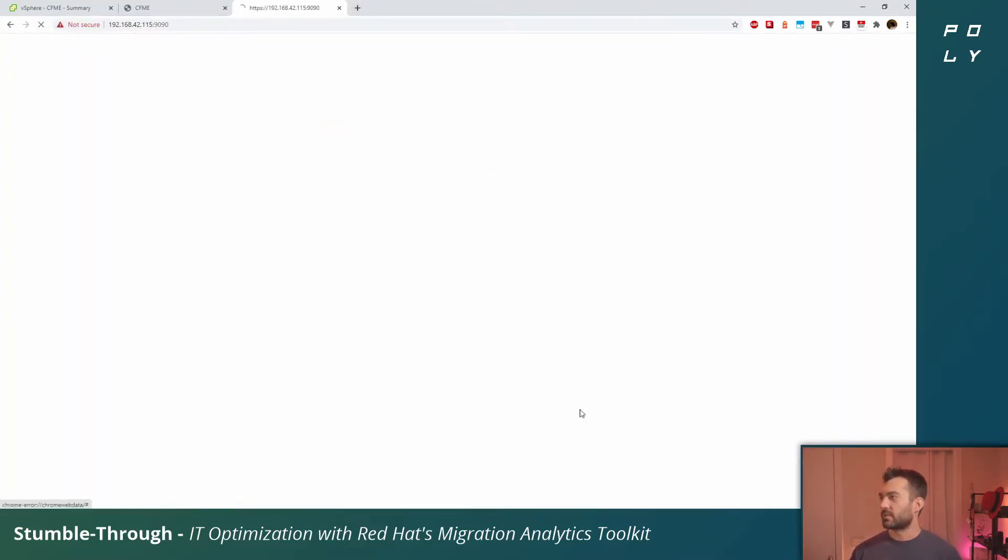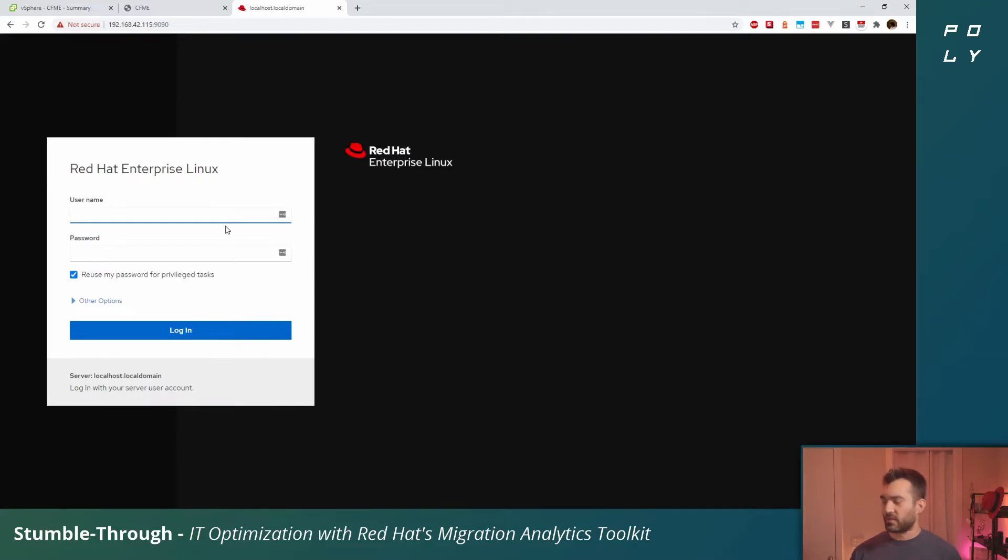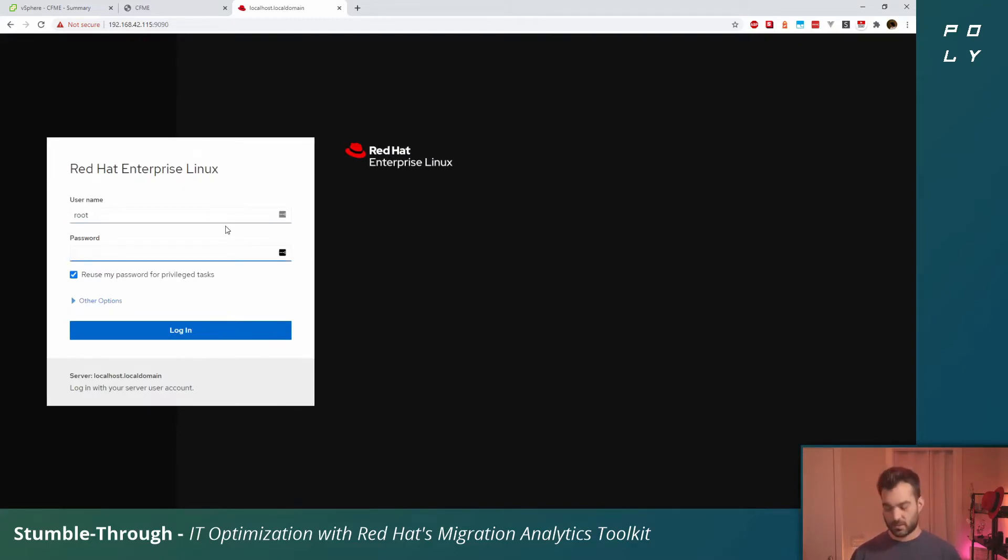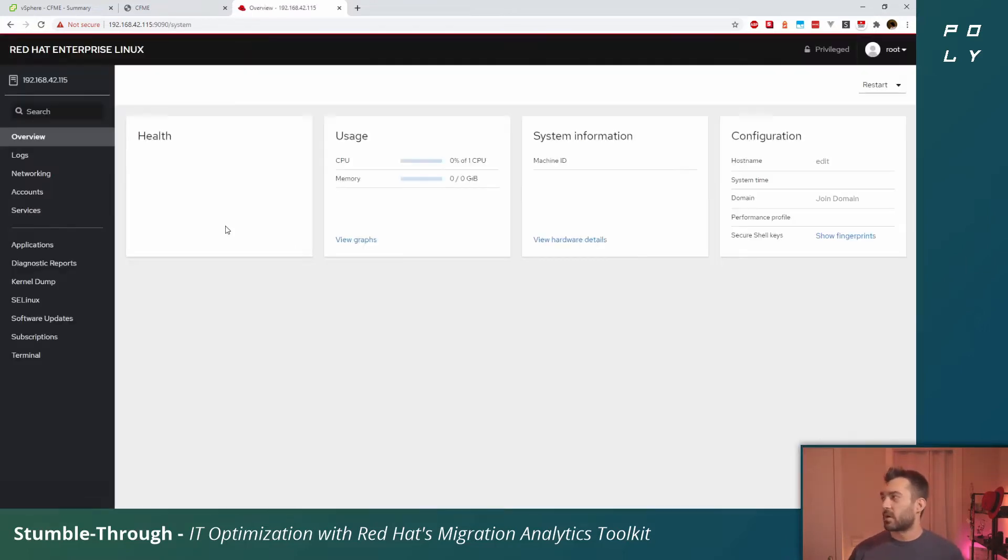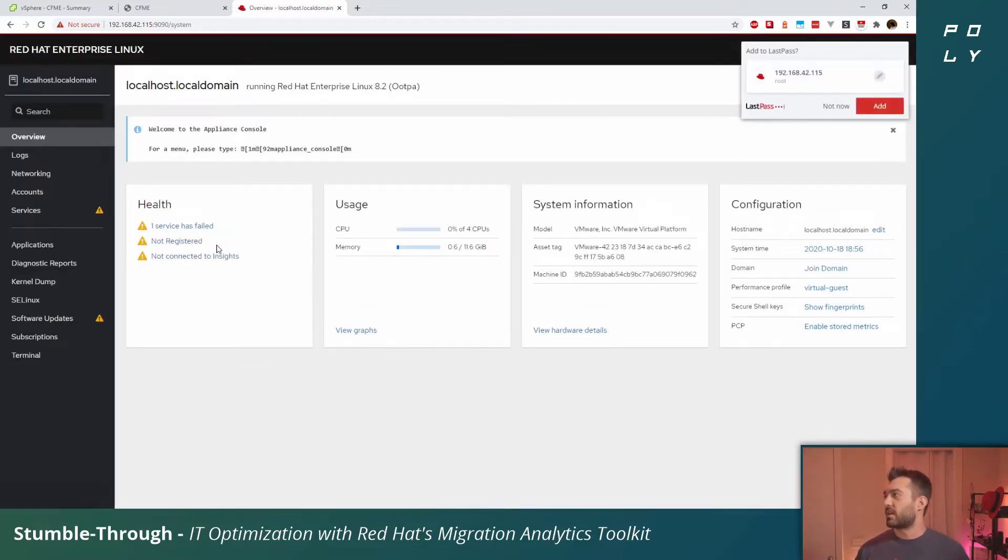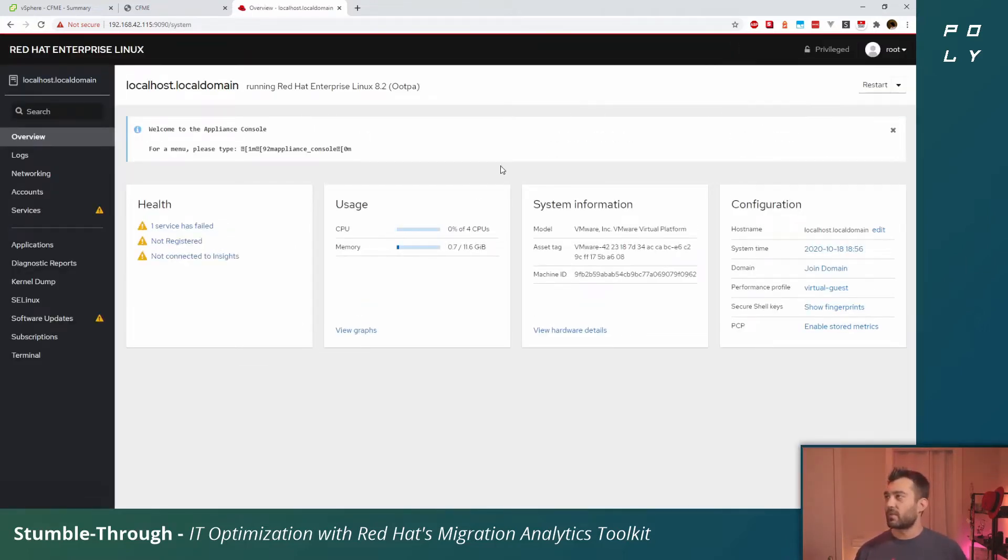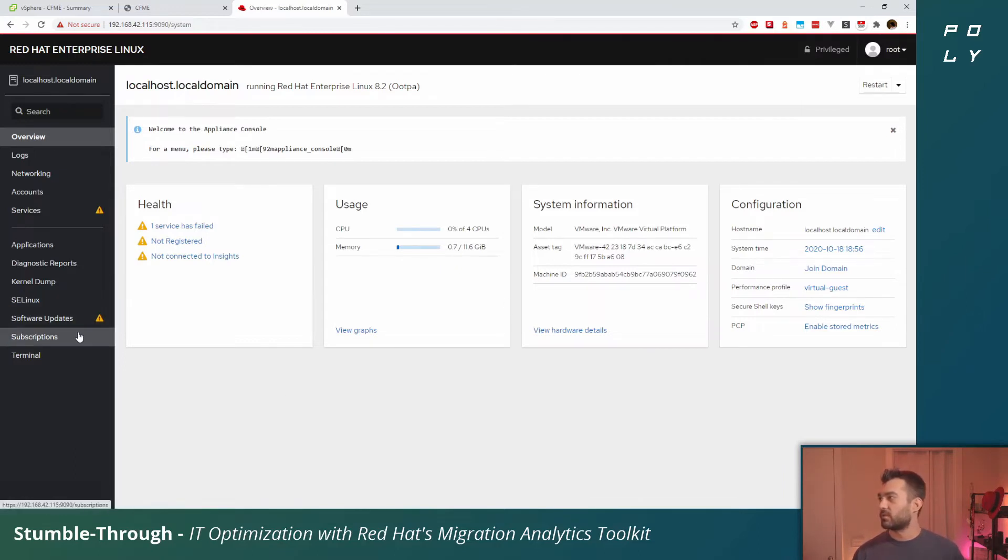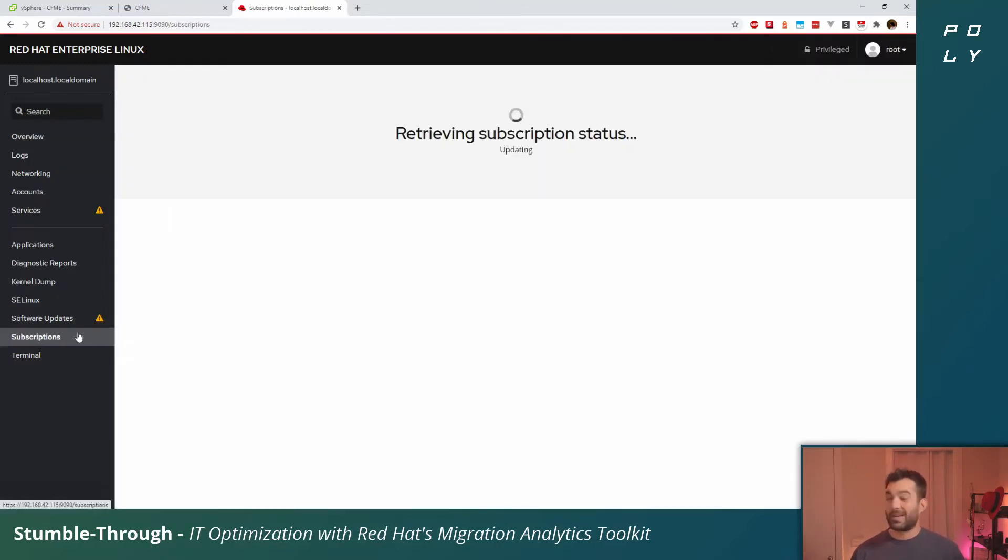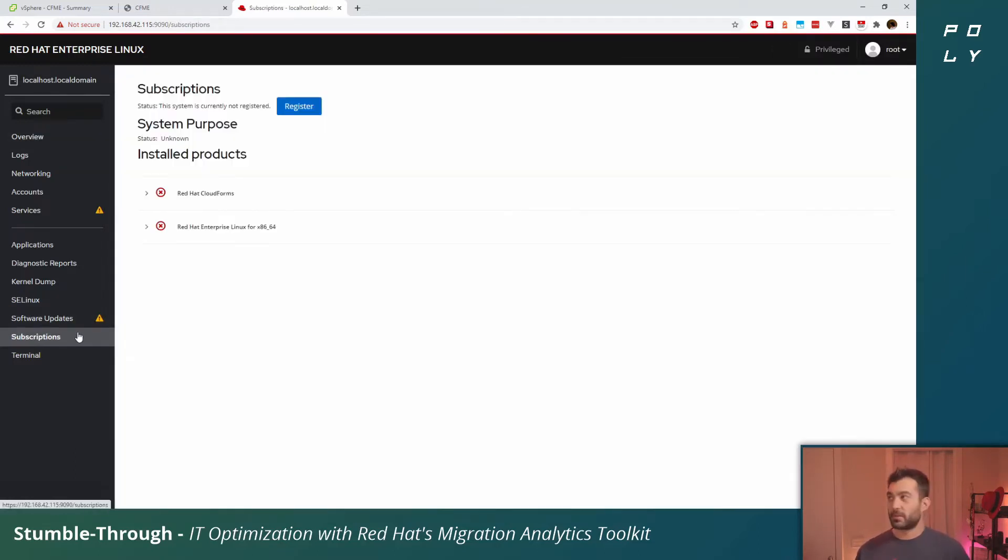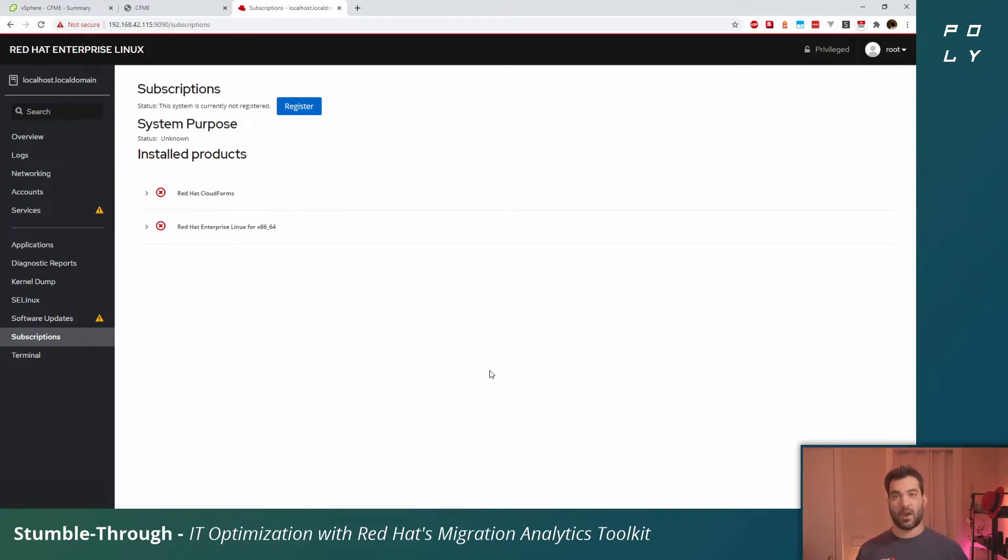We'll click through the self-signed certificate message. The username is going to be root and the password is smartvm. Of course you probably want to change that eventually.